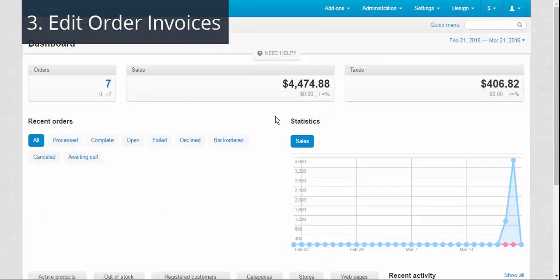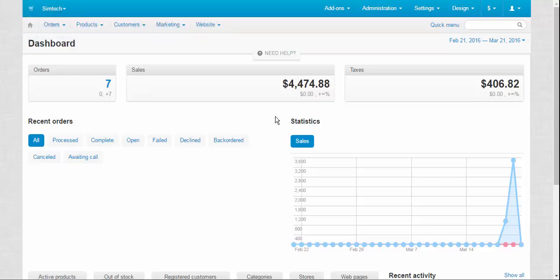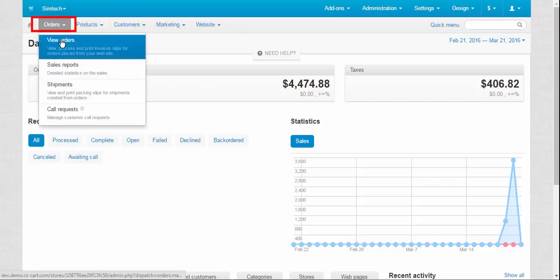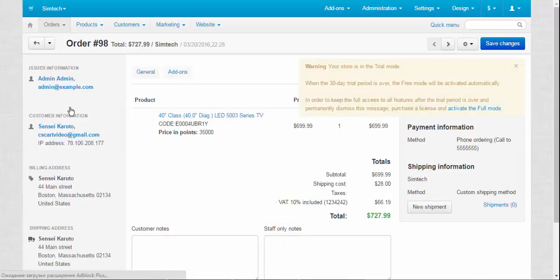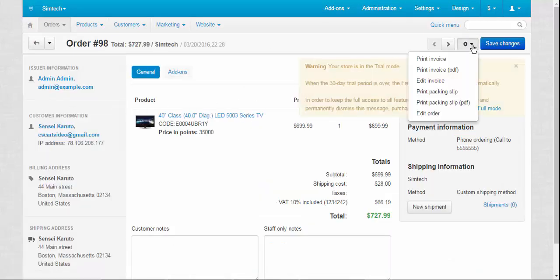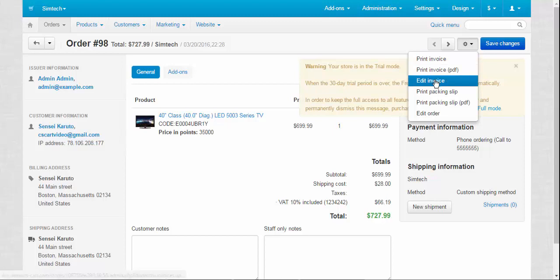After you have finished creating your own perfect template, you can start making unique order invoices right on the order details page. To do so, go to orders, view orders, choose an order, click the gear button at the top right, and choose edit invoice.